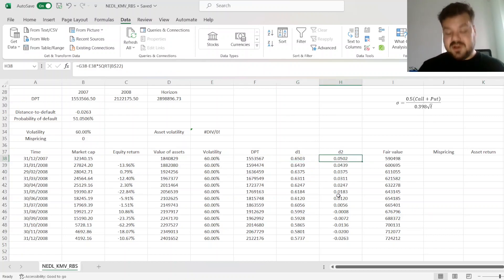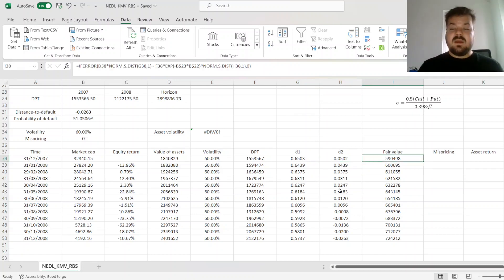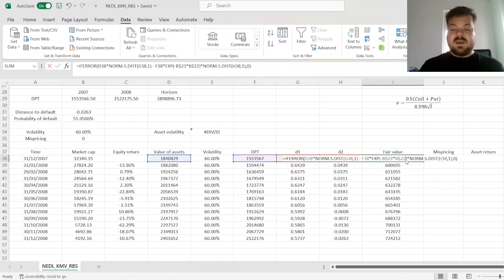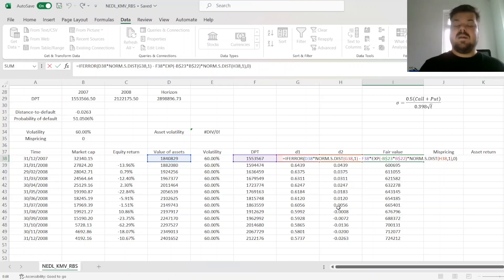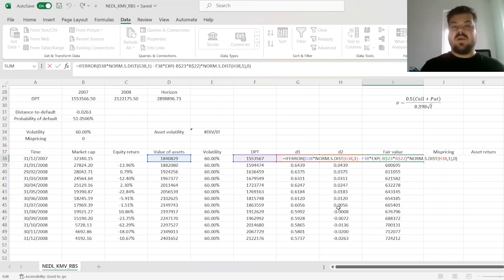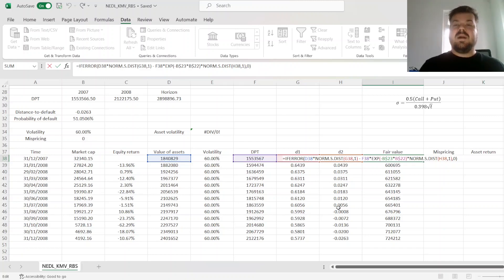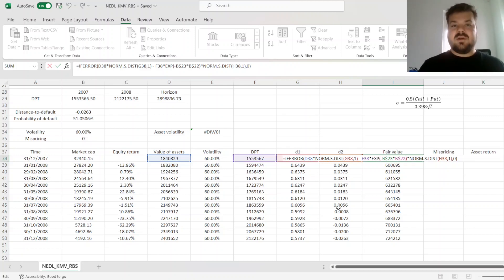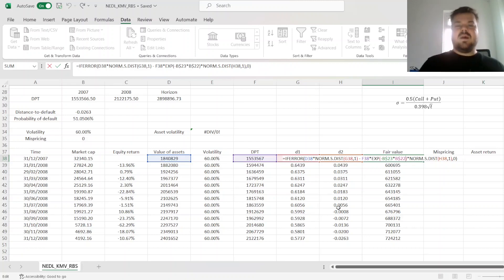please check our original video on KMV. And this d1 and d2 calculation allows us to estimate the fair value of RBS's equity